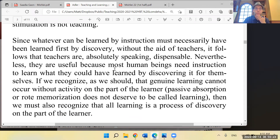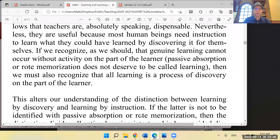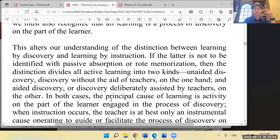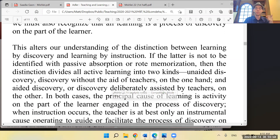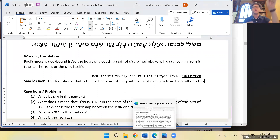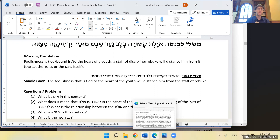Since whatever can be learned by instruction must necessarily have been learned first by discovery without the aid of teachers, it follows that teachers are absolutely speaking dispensable — nevertheless they are useful. If we recognize that genuine learning cannot occur without activity on the part of the learner — passive absorption or rote memorization does not deserve to be called learning — then all learning is a process of discovery on the part of the learner.